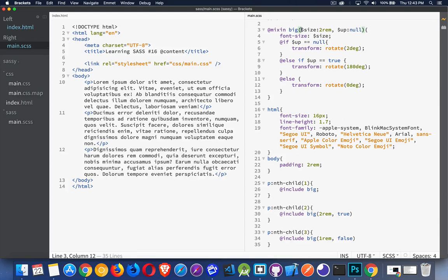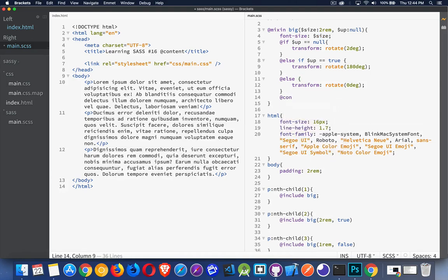We're already passing values to mixins. What I want to do here is pass in several lines of CSS — not just individual values that I can use with if statements, but a big piece of CSS, multiple lines of CSS. There's an @content directive that we add like this, quite simply.